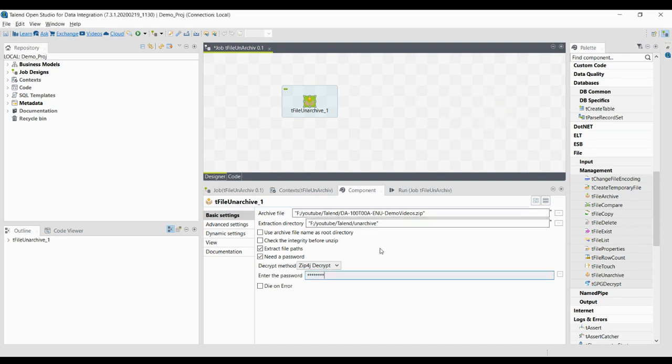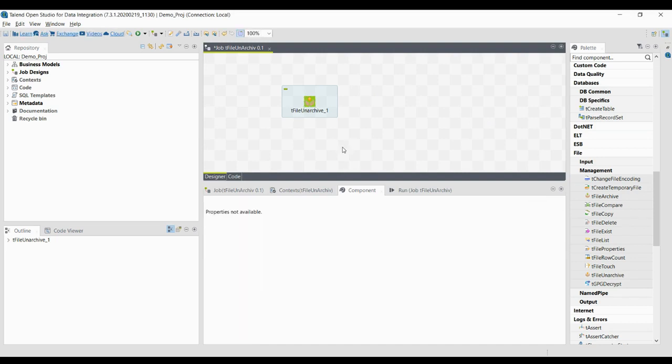The final option is 'Die on Error' — if there is any error, the job execution will be stopped. That covers everything about tFileUnarchive. We will discuss more about file management — creating file archives, file compare, file copy, file delete, and more — in the upcoming videos.